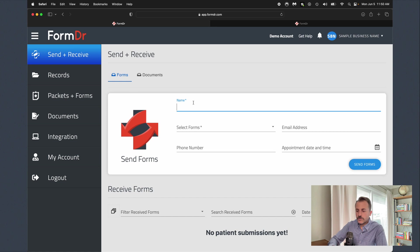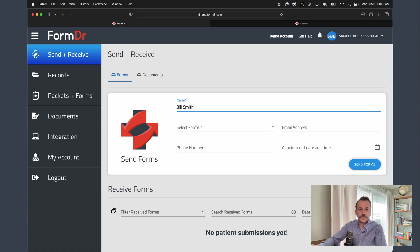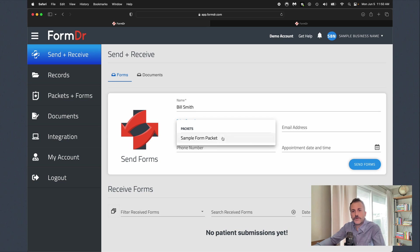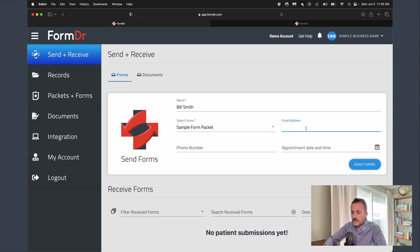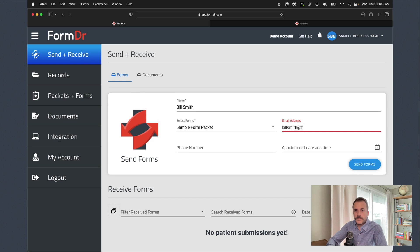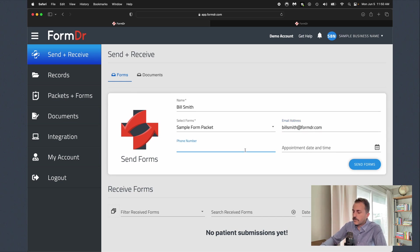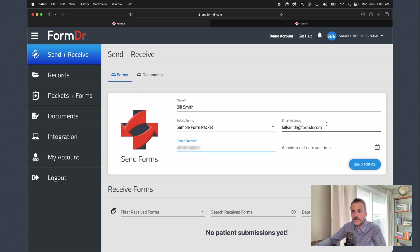We'll go ahead and fill out the patient's name. We'll select the forms that we want to send the patient. We'll type in the patient's email address and then also a phone number as well so that patient can receive those forms via text message.